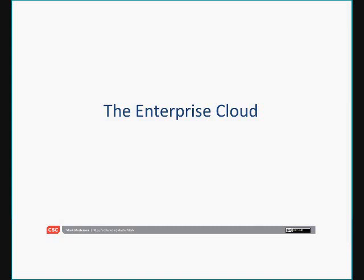I'm Mark Master and I work for a company called CSC. We won't go into any of those details. There will be contact information for me at the end of the presentation where you can find out everything you want to know about me and much, much more.